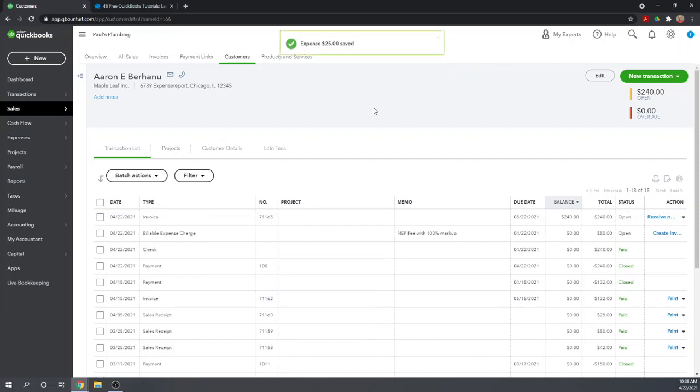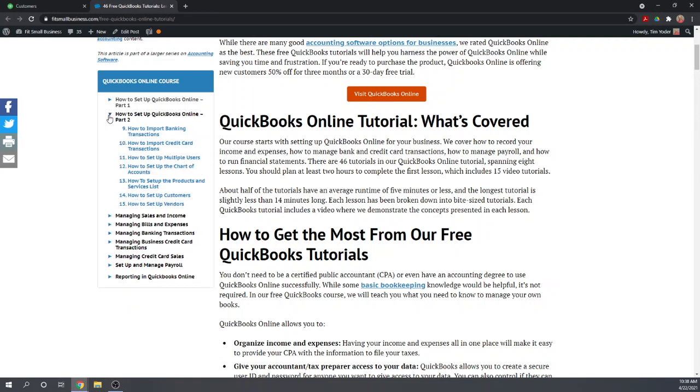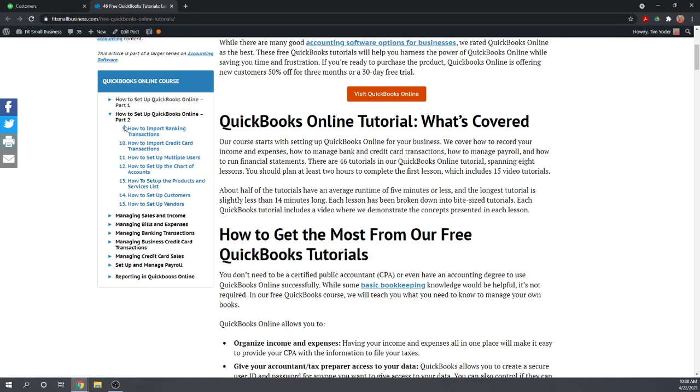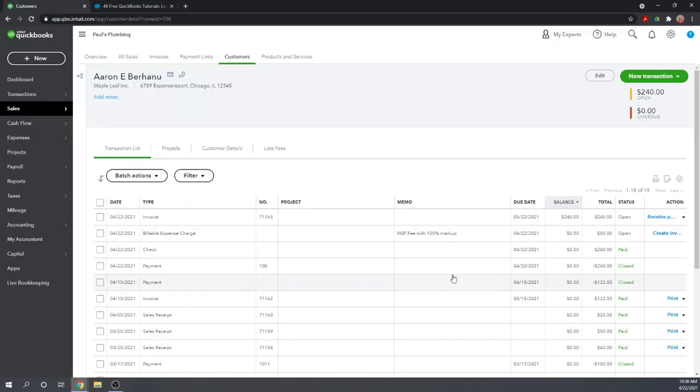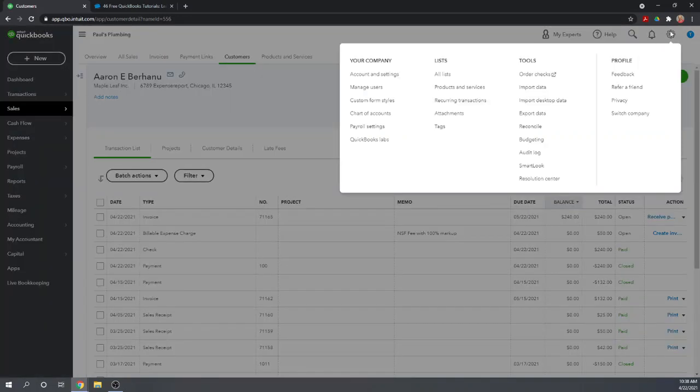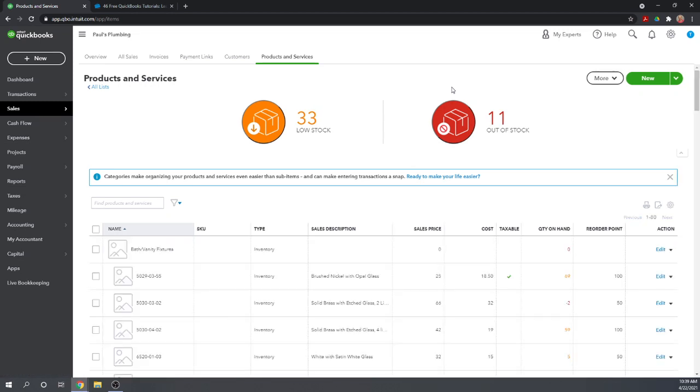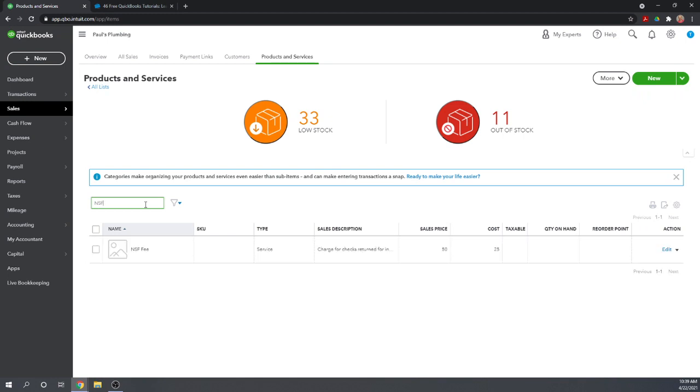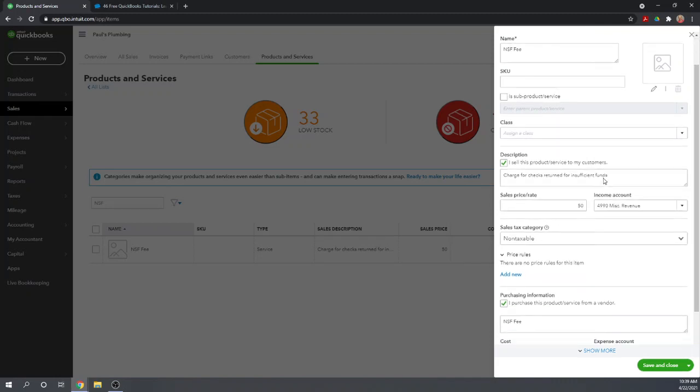The rate the bank charged us was $25. We're going to bill that to our client with 100% markup, so we're going to bill our client $50, and that is not subject to sales tax. We're recording a fee of $25 and we're recording a billable expense of $50 under our NSF fee service item.